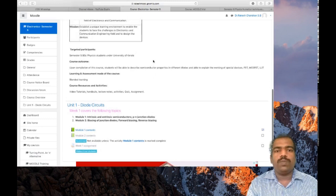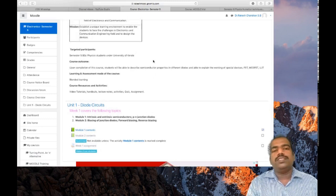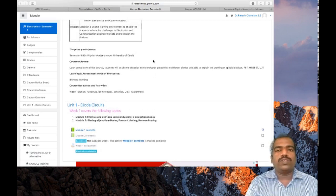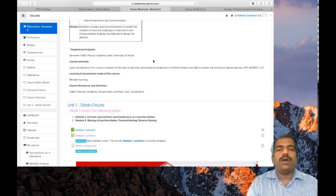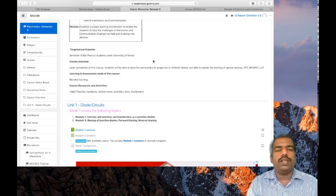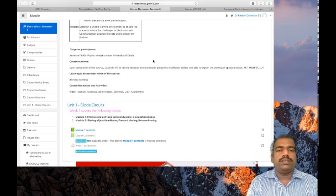I hope you understand how to add your book resource in your Moodle course page and how to add contents in the Moodle book resource. Thank you.